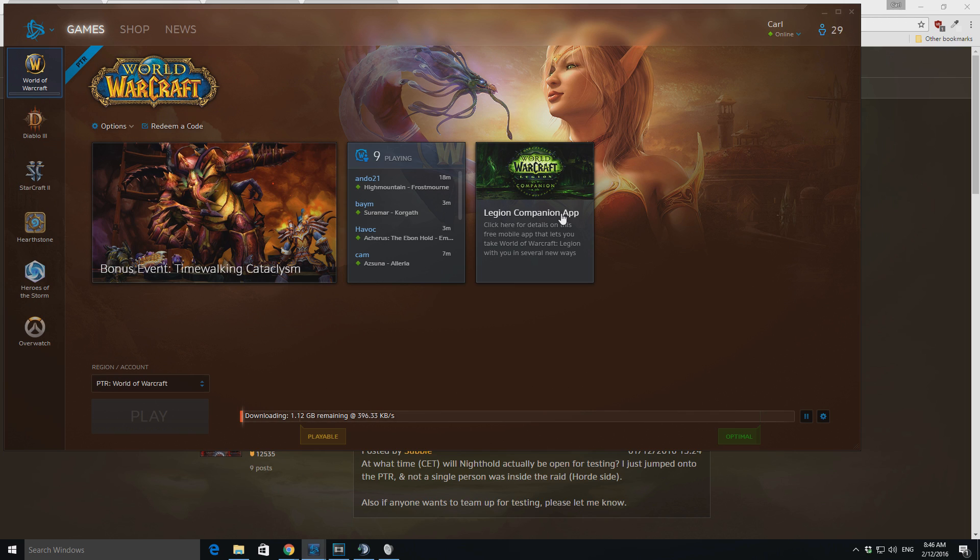I do suggest you download this entire thing before you start playing, because you're probably gonna get a lot of disconnects if you don't.